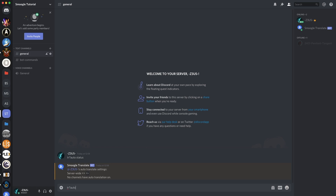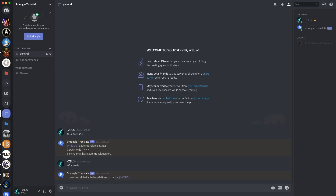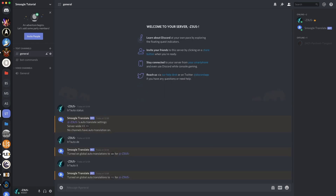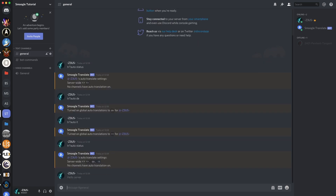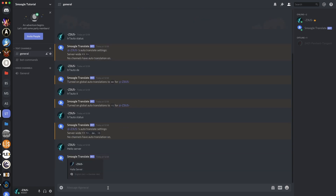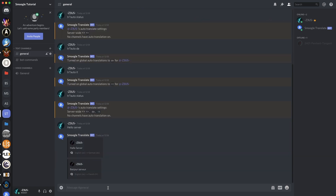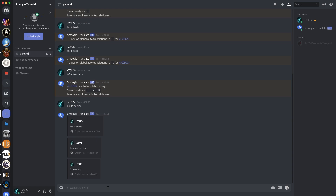So now we can do TR Auto DE, TR Auto IT — so German and Italian enabled there. We check our status and we have three enabled, so if I say hello server it will give us three outputs. There we go — three outputs for our translations.